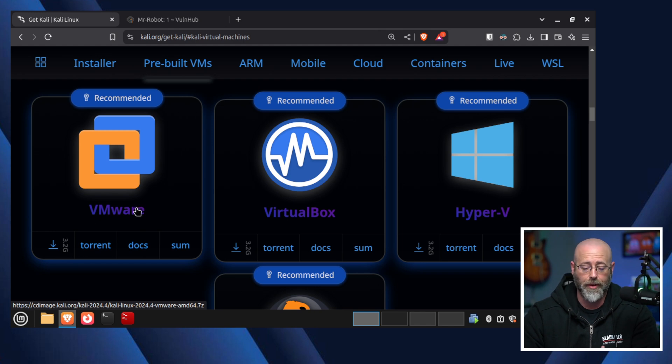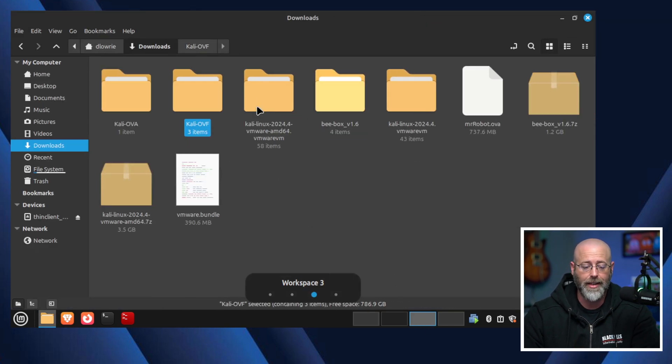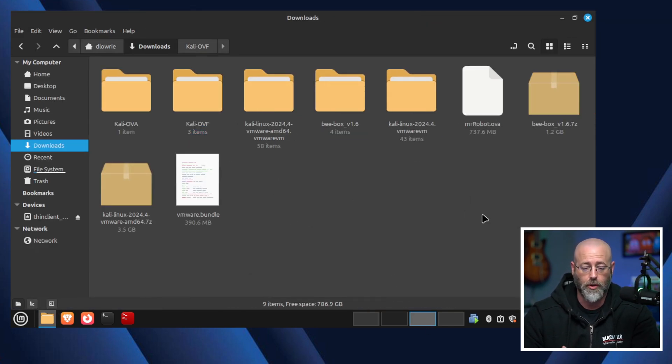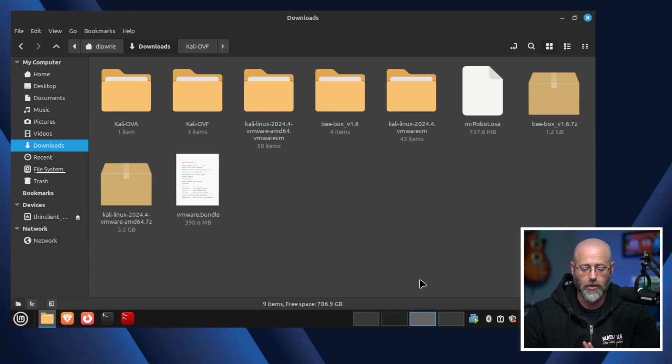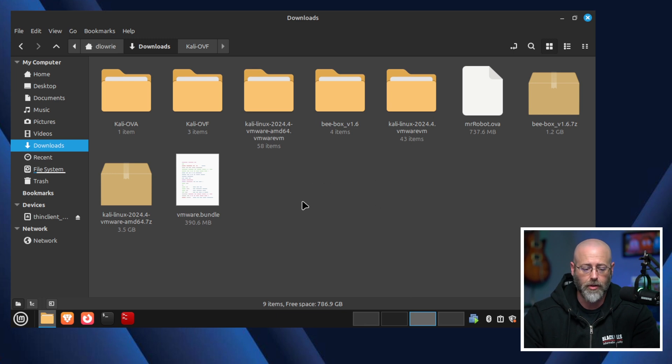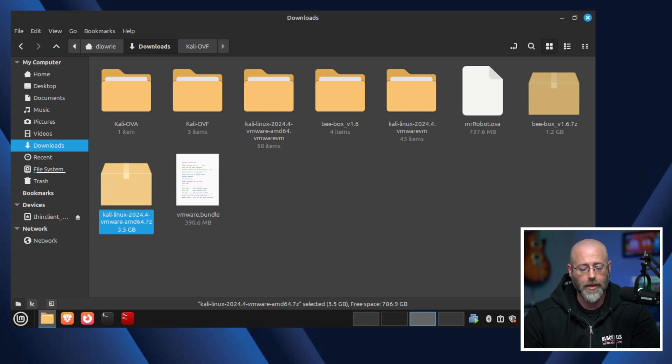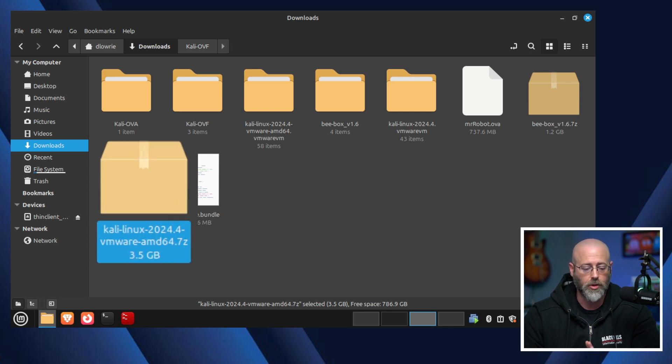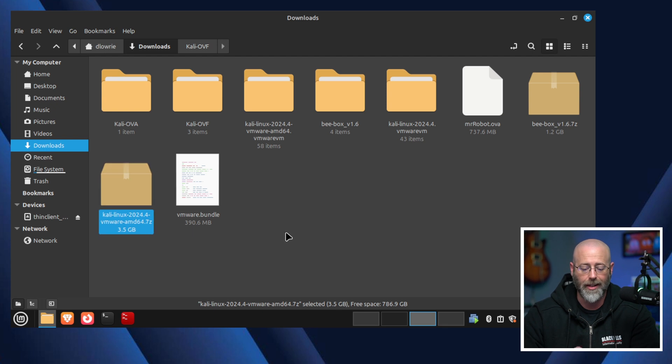But I would hit that download button right around there. Now I've already done that because I don't want to wait for it to download and I've got it saved in my downloads folder. I've got all sorts of stuff going on here. Don't worry. We'll get to most of this, if not all of it, before this episode is through. But that is residing right around there. There is my actual download. It should be the same for you. This is 24.4 VMware AMD64. Good to go.